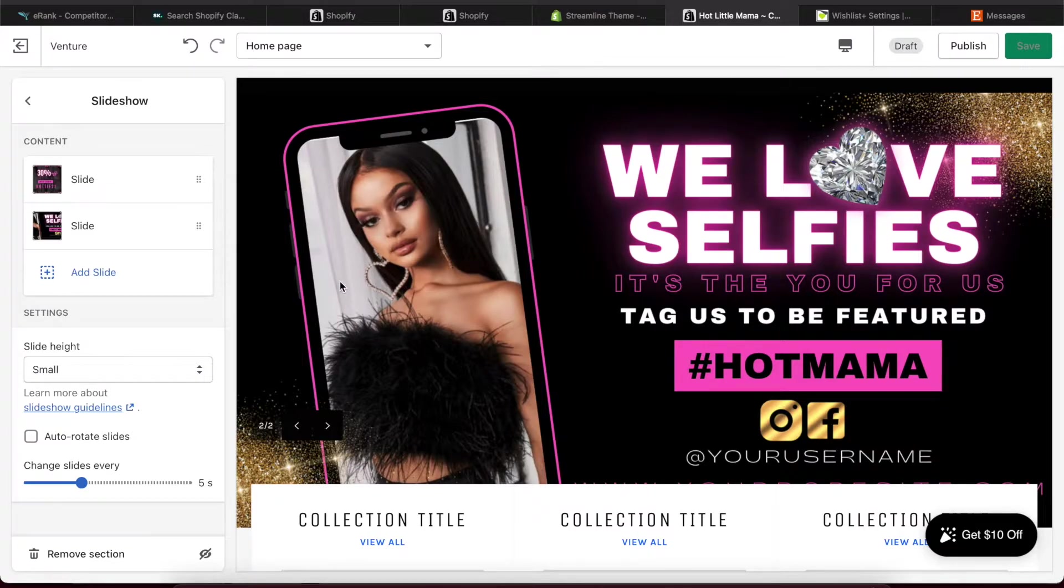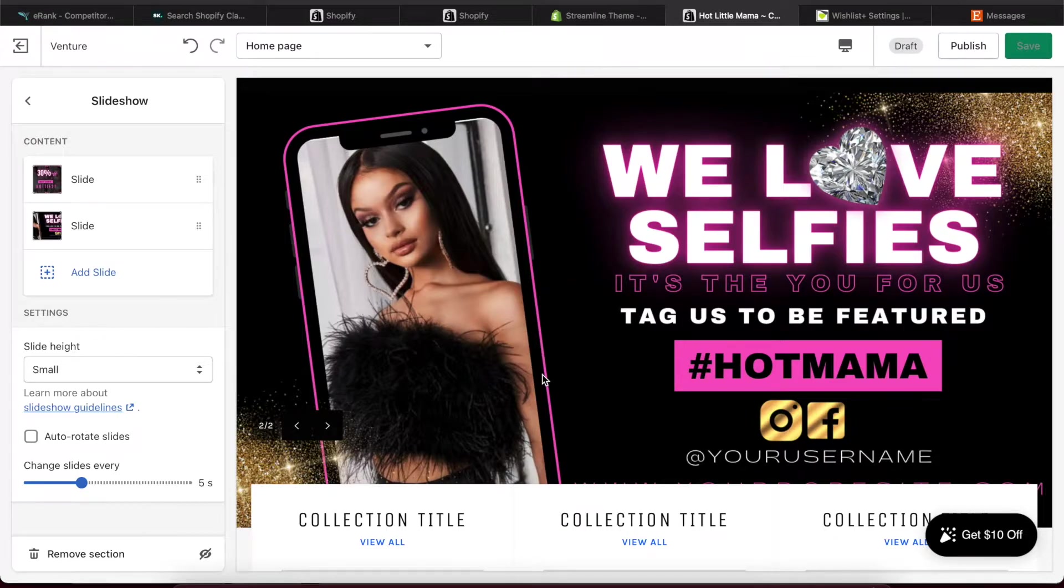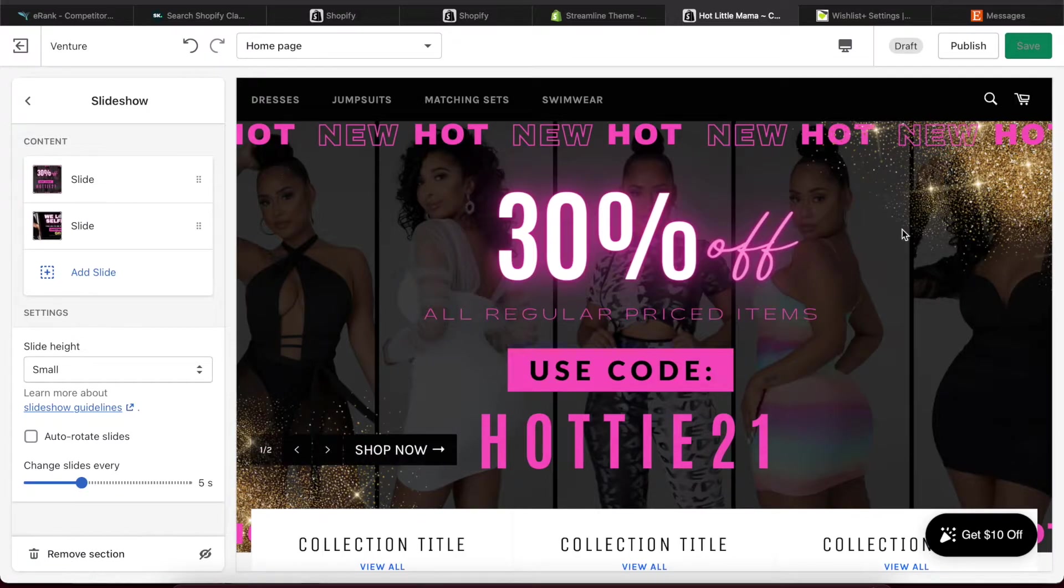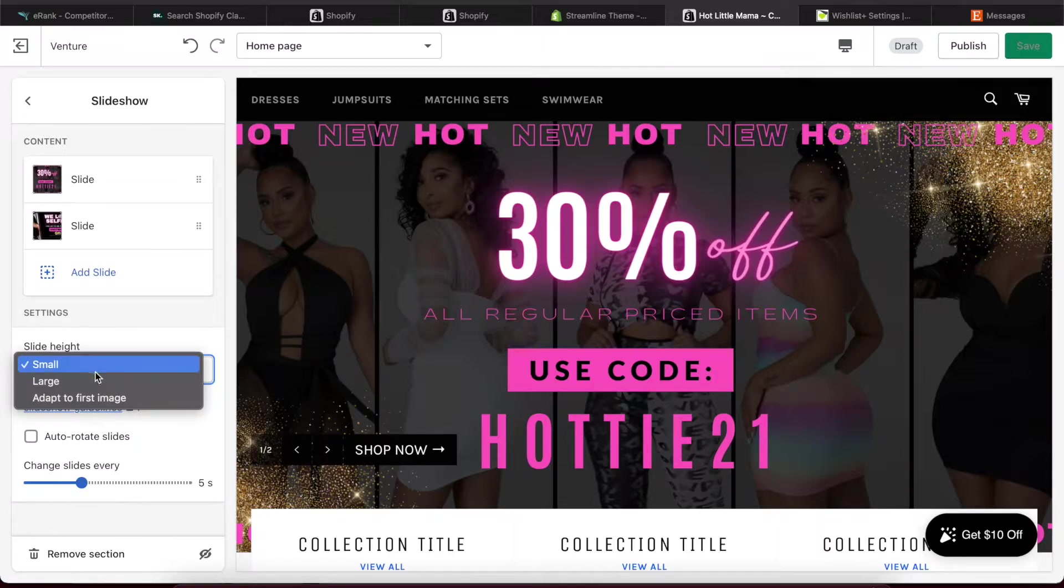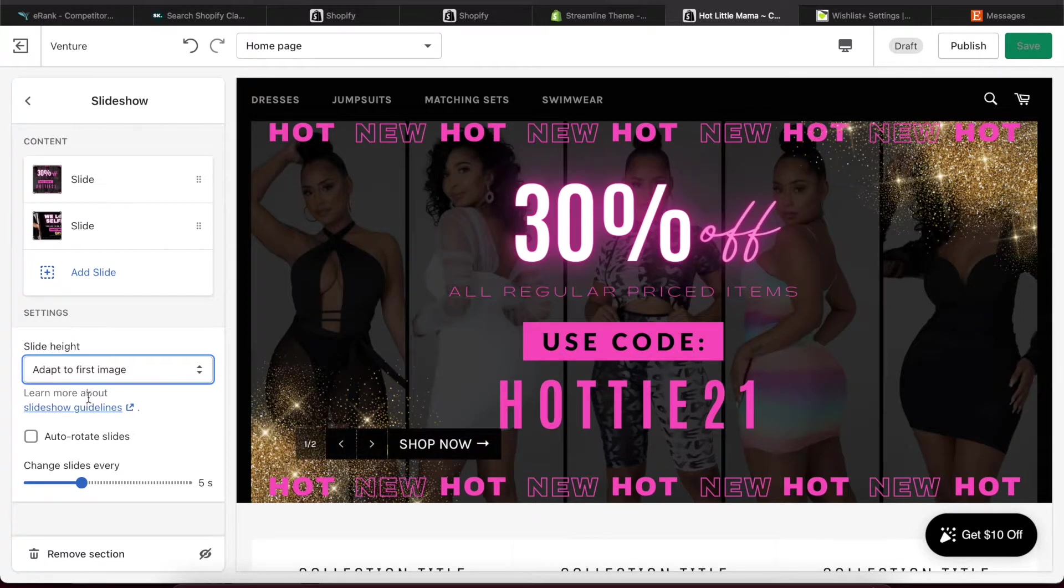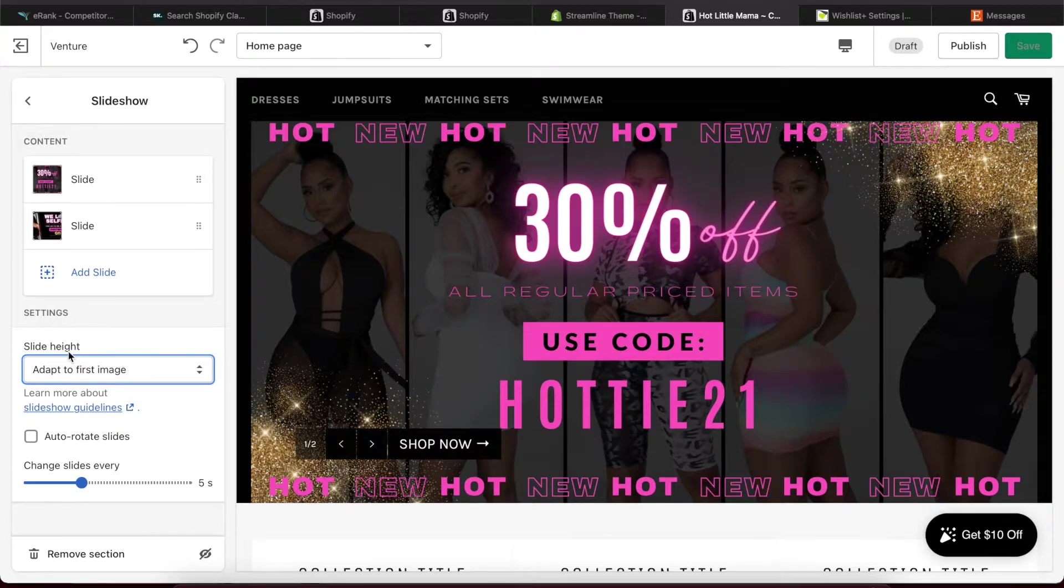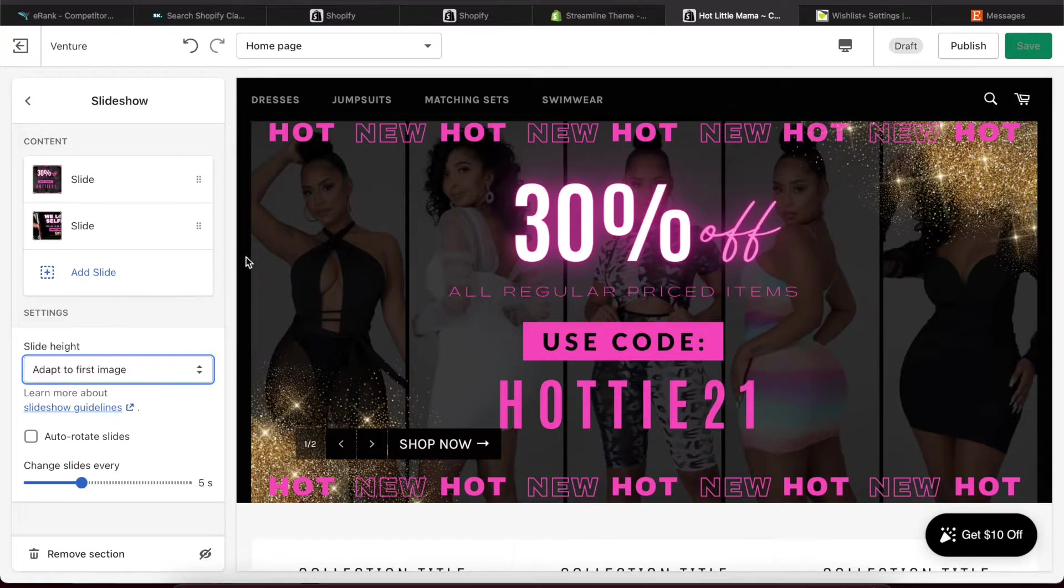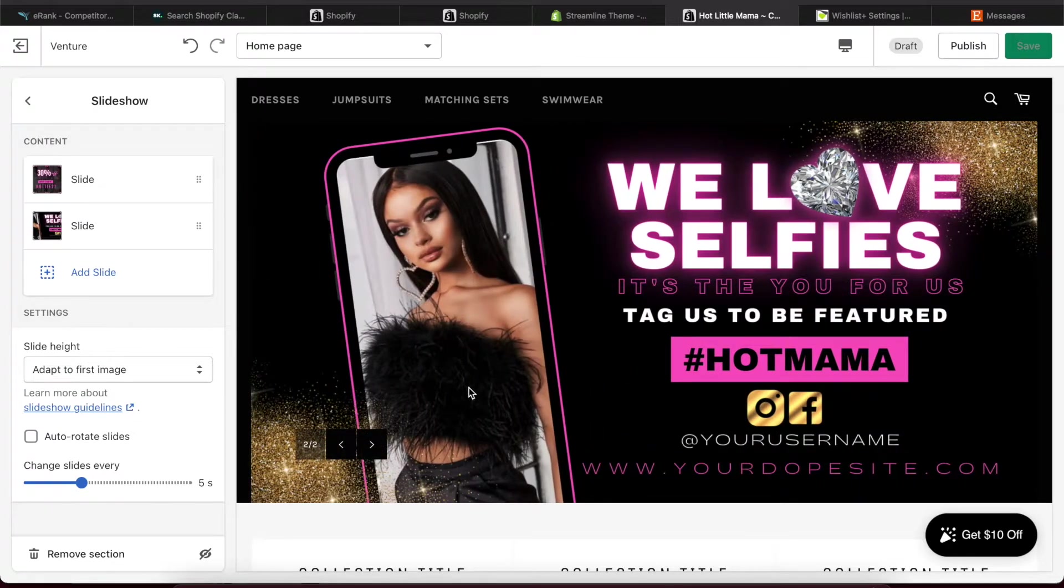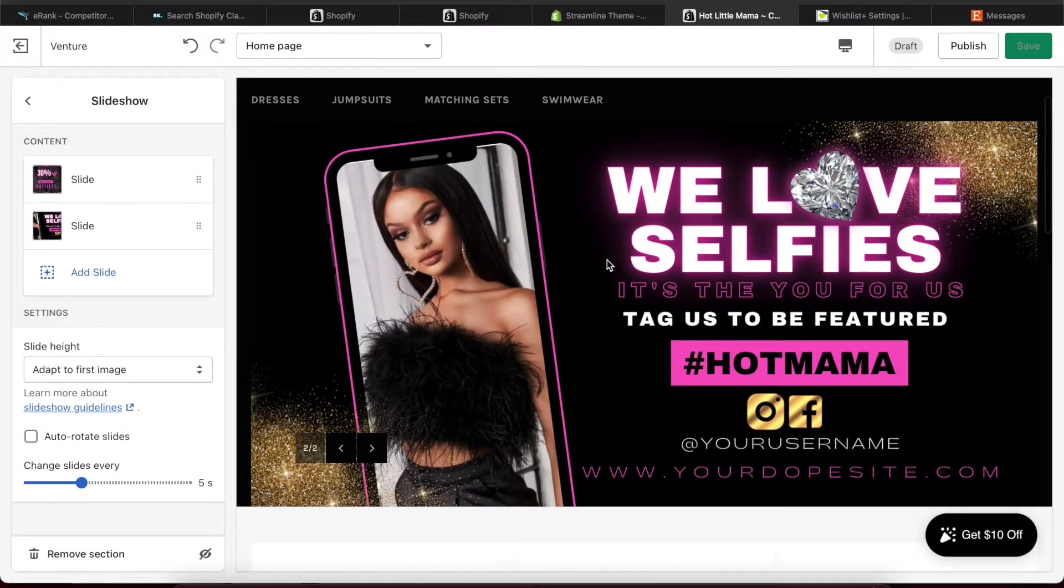Now one of the things that is happening is that part of this slide is being cut off because if you look here, like some of this design is being cut off. And the main thing to look for is the slide height. So right now it's at small. What you want to change it to is adapt to first image. Every theme is slightly different as far as what the options are, but the main thing to look for is the slide height and make sure it is set to adapt to first image. And that way all of my image is visible now. Okay, and that is the case for the second image on the slide show as well.